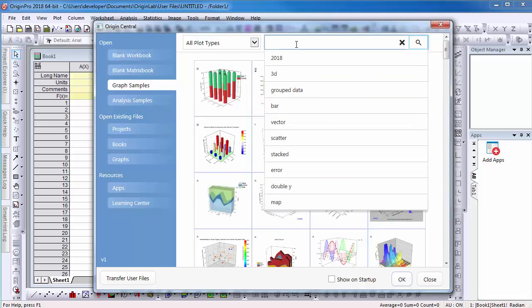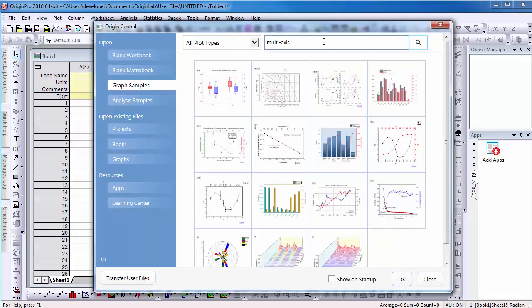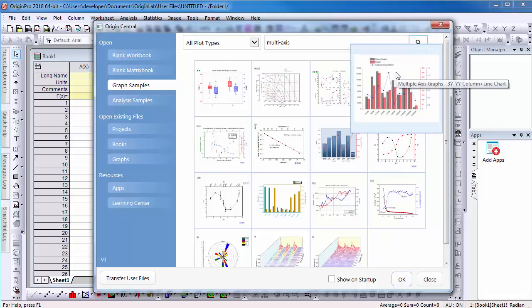For example, many users have trouble making graphs with multiple axes. When I type multi-axis as a keyword and then select the Enter key, the dialog filters to only list multi-axis samples. Next, I select the graph that is most similar to what I want to plot. I will choose this graph, which demonstrates a graph with two column plots and one line symbol plot.